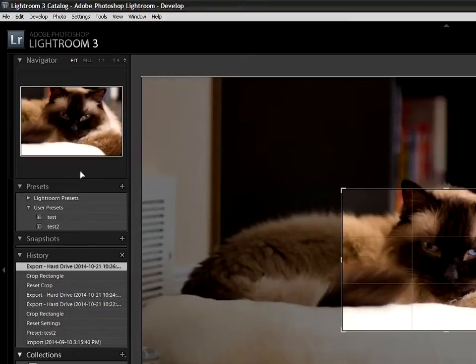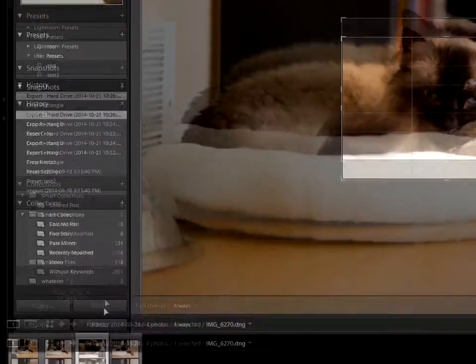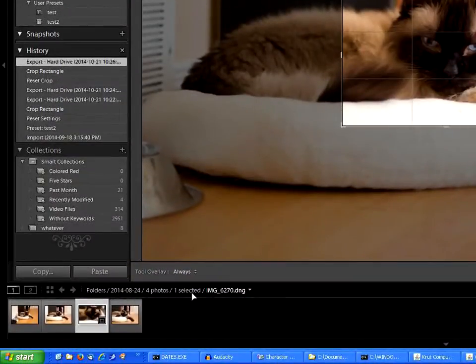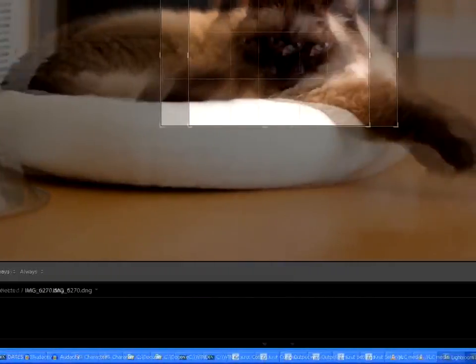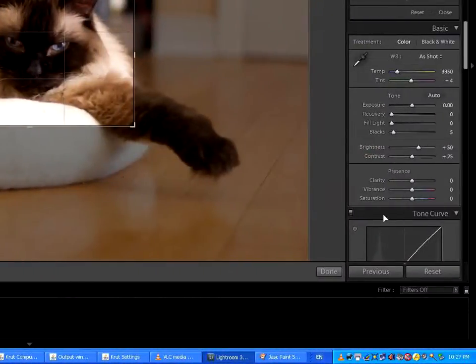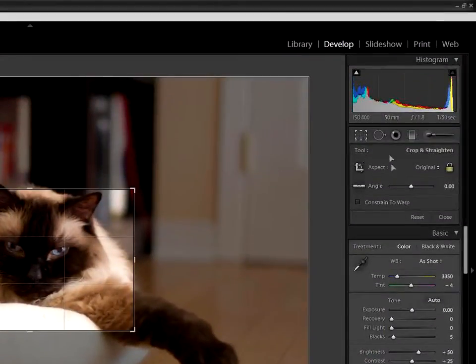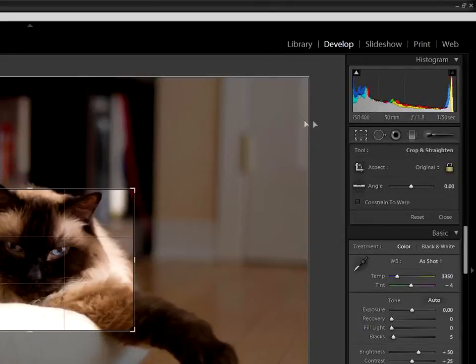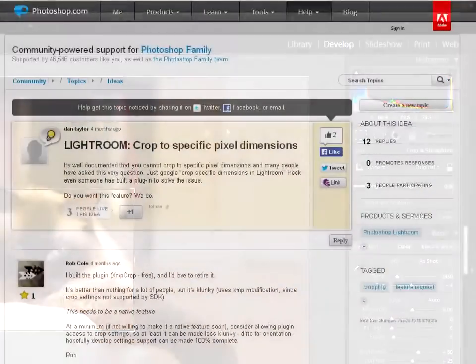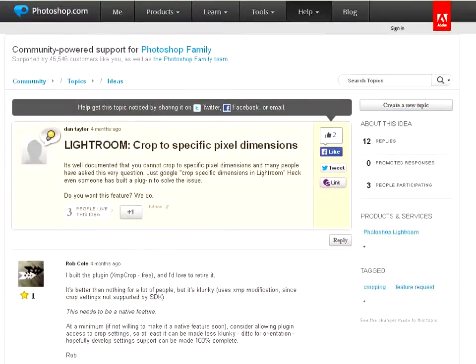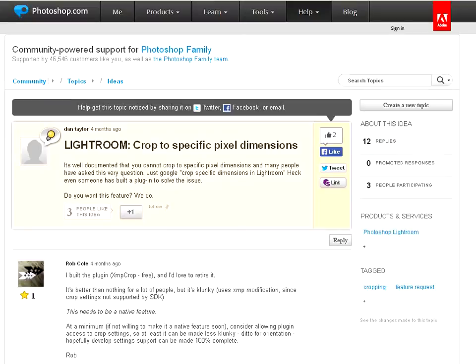If you set up a crop and look around the Lightroom screen, it doesn't tell you that size anywhere. There's even a support request from Dan Taylor saying it's well documented that you cannot crop to specific pixel dimensions, and many people have asked this very question.